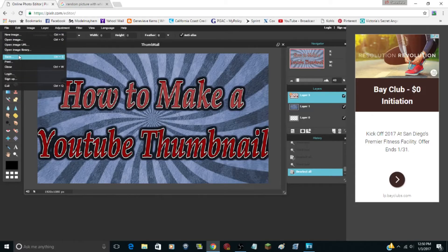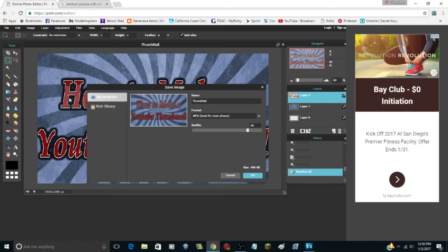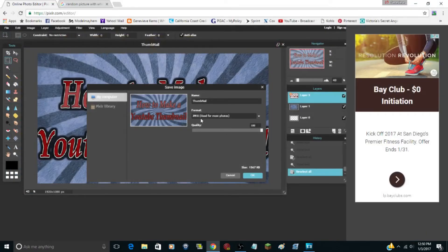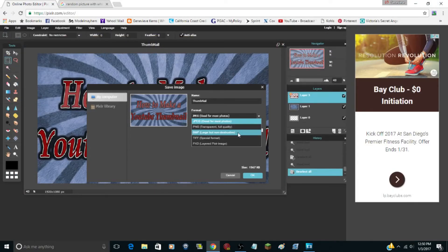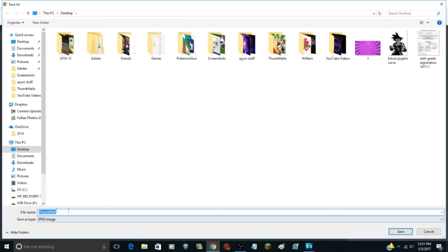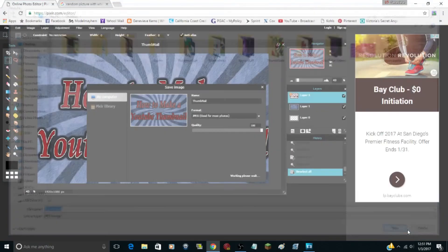That's pretty much how to make your YouTube thumbnail. To save it, click File > Save. You can save it to your Pixlr library via email, or just save it to your computer. Set quality to 100 and click OK. Before you do, make sure the format is JPEG — PNG won't be accepted by YouTube as a thumbnail. BMP, TIFF, and PXD are unusual formats, so save as JPEG. Name it, click Save, and you're done.